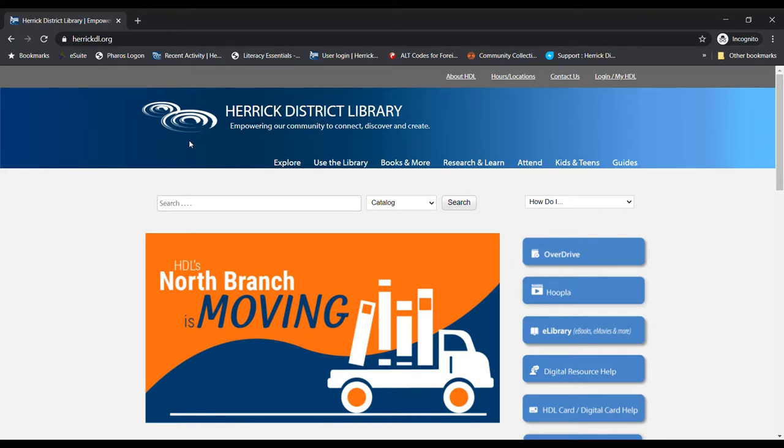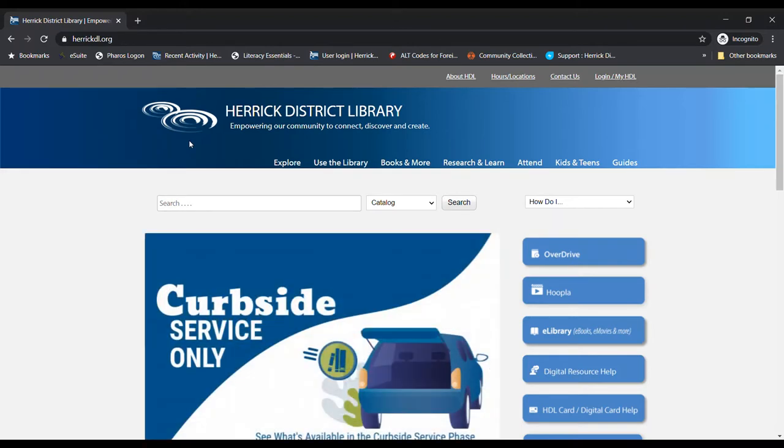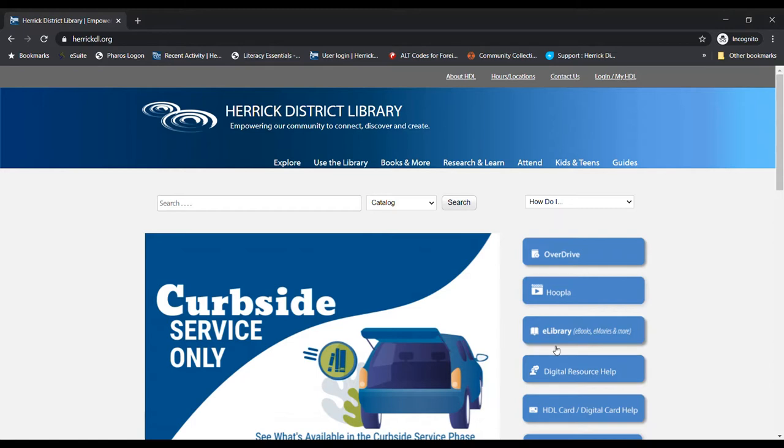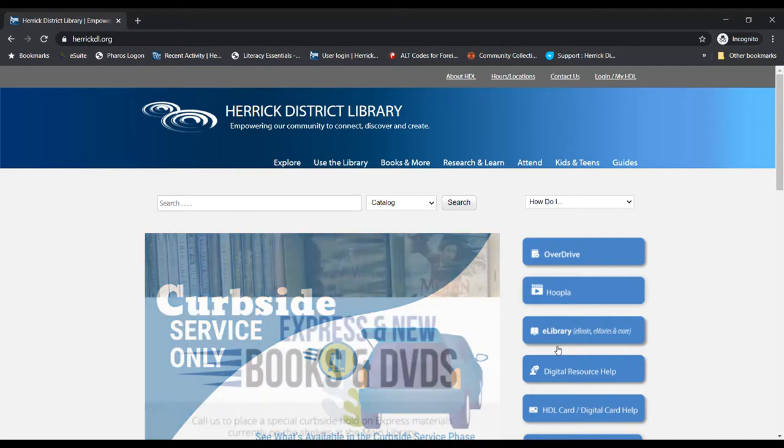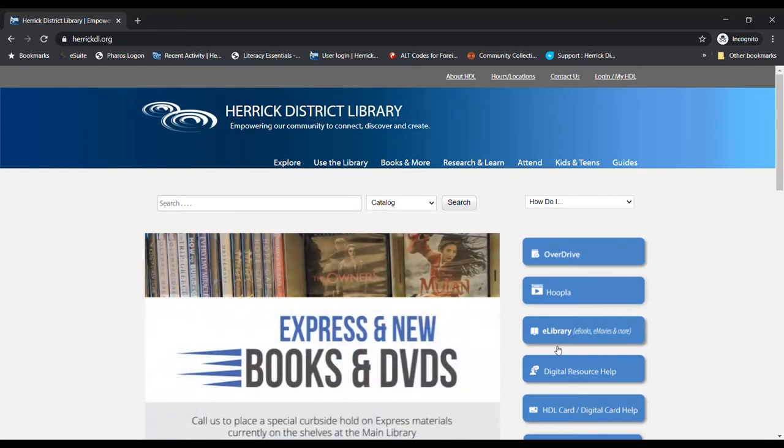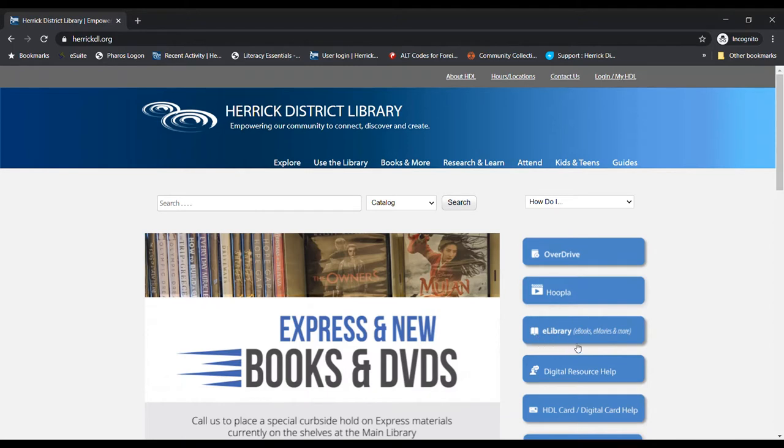If you don't already have a Herrick District Library card and you would like to have access to our e-library, which includes things like e-books, e-audiobooks, movies and music that you can stream, and even e-comics that you would use your computer, tablet, or phone to either read or listen to, you can get a digital card that will give you access to the things in our e-library.